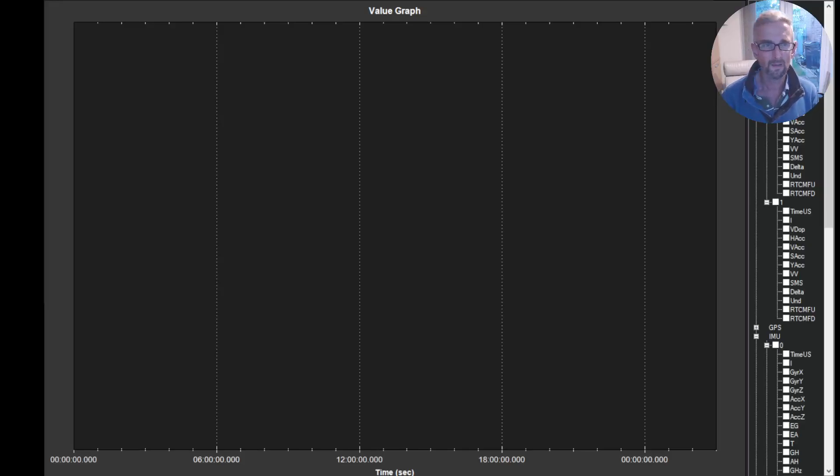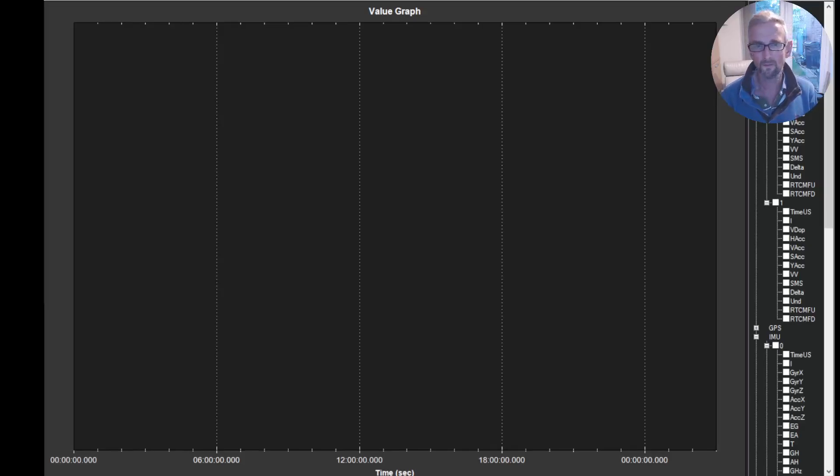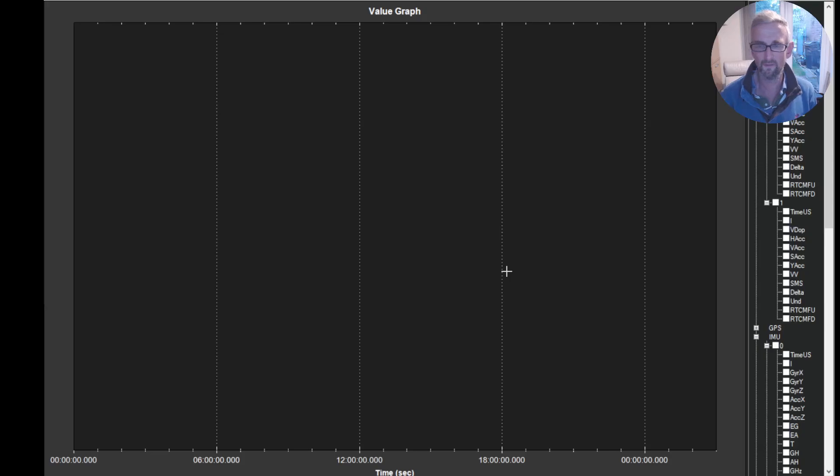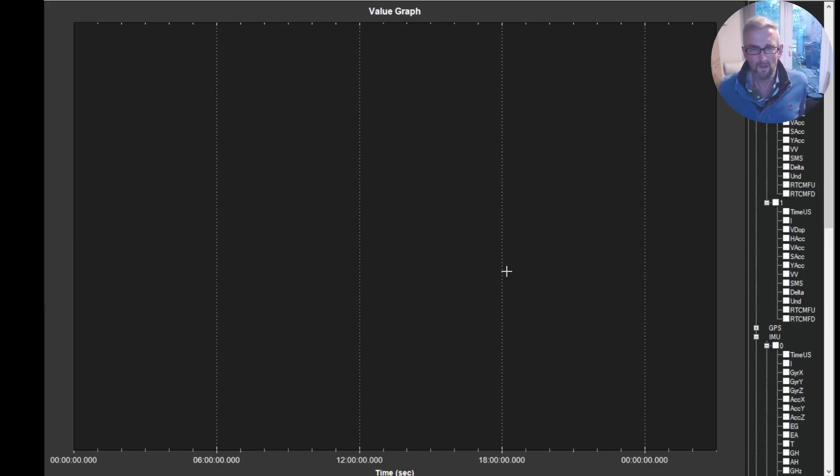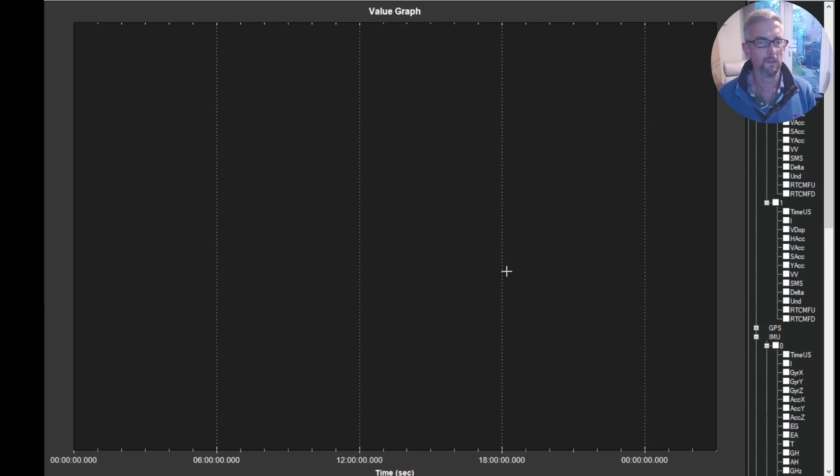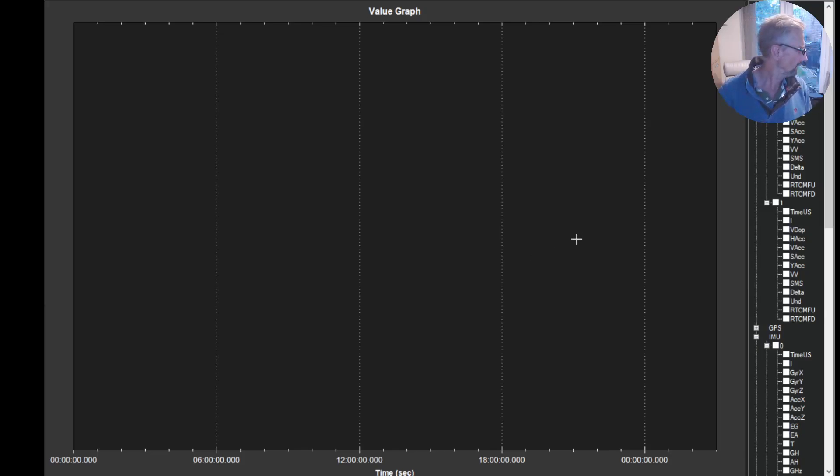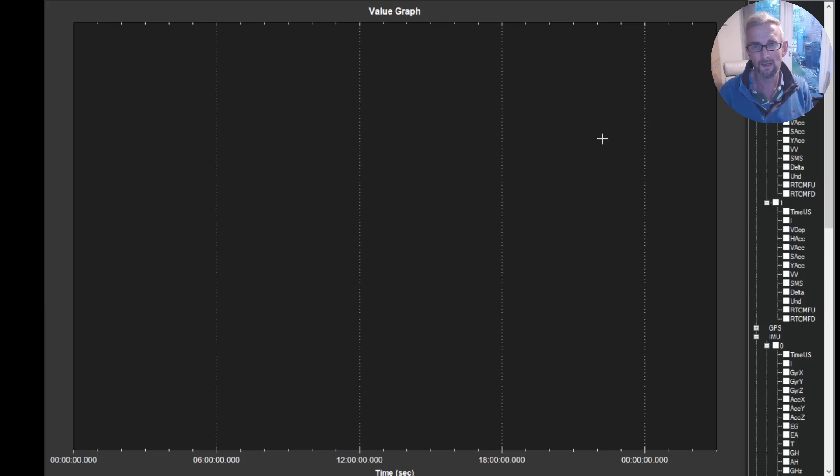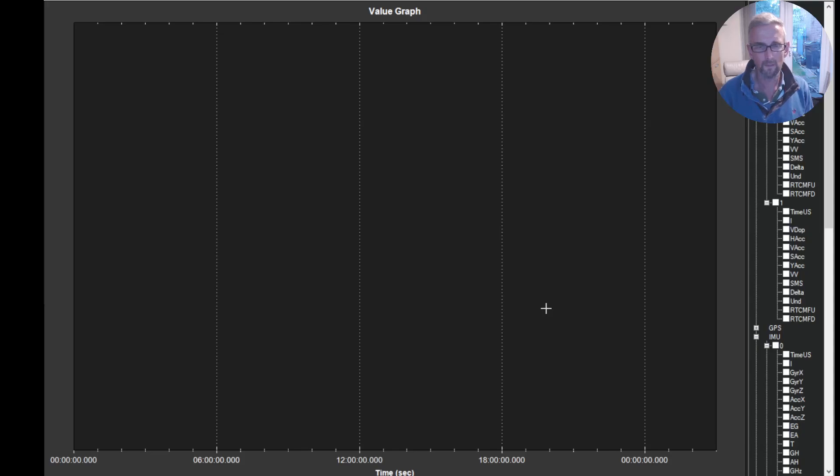All right, welcome back. So this is part three of my fast GPS testing. I've looked at the M10Q from Matek and the M10 micro from Honeybro. And then I also had an M9N micro from Honeybro. So it's the same form factor as the M10, but a slightly older rev.